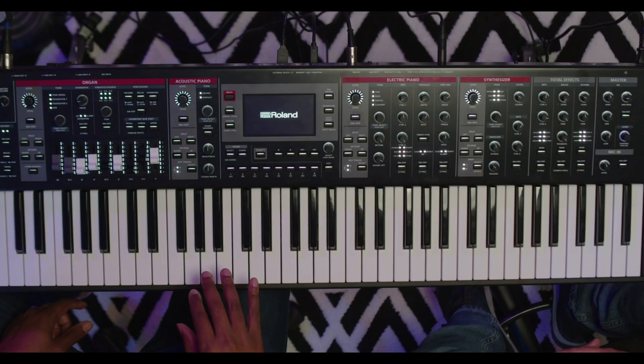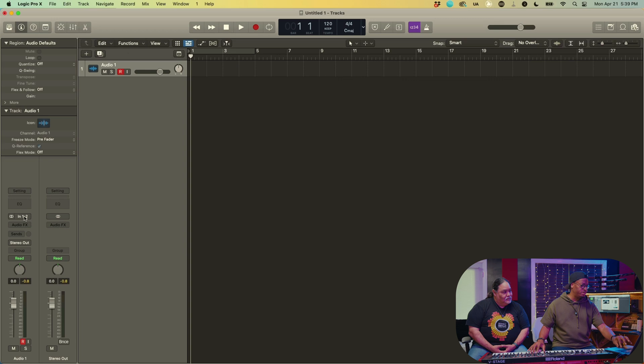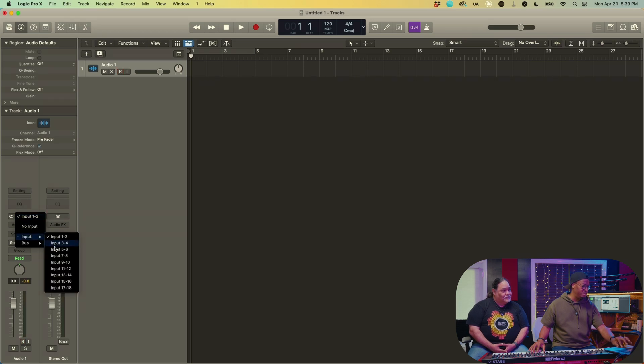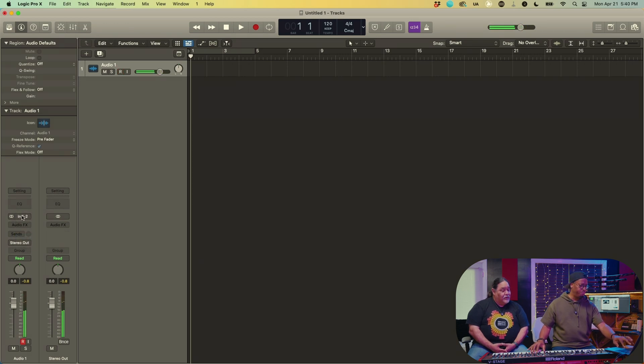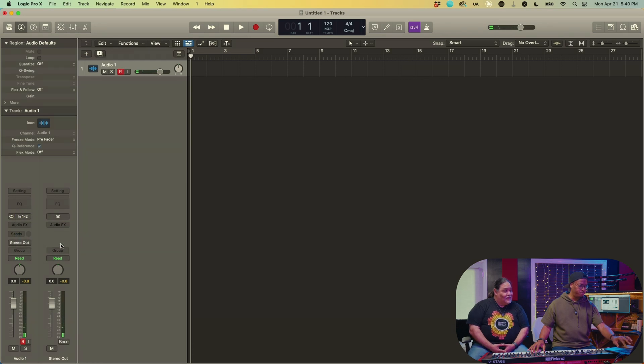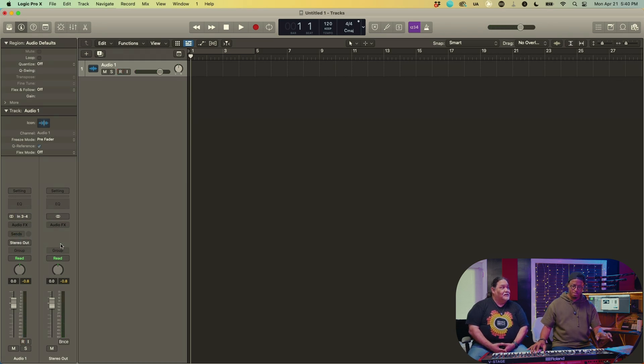You might think you're ready to go now, but you're not — not until you power it off and restart it. Once it comes back on, if I pull it up I can see all of these inputs: 1 through 18. Inputs 1 and 2 are still your stereo mix for everything. Inputs 3 and 4 are the sub outs, so you might not hear anything there unless you've routed something to them.